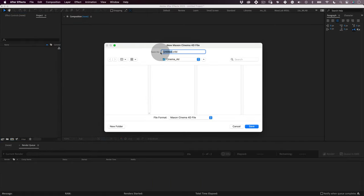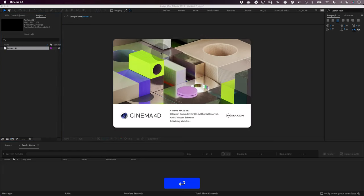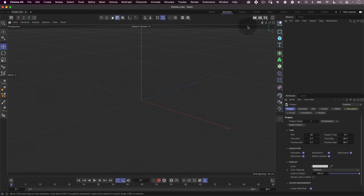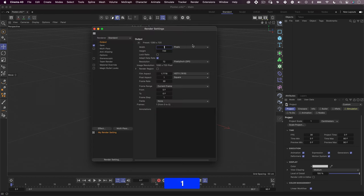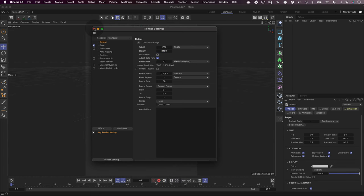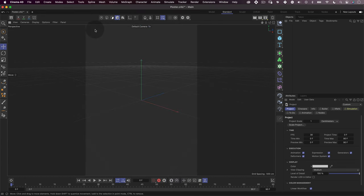Via After Effects, then save a new document and let's jump into Cinema 4D. Now let's set up our Cinema 4D document. Let's use a resolution of 1700 by 2400 and press OK. Perfect.